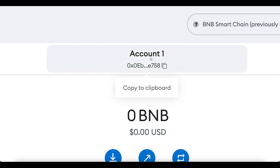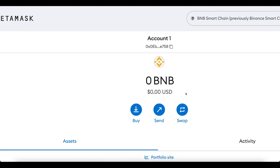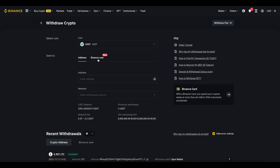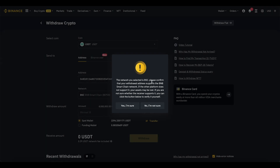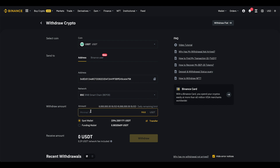Hover over Account 1 in MetaMask to find your address starting with '0x' and copy it to your clipboard. Head back to Binance's withdrawal screen, paste the address in the address field. On the network tab, scroll up to BSC (Binance Smart Chain) and select it. A message will confirm the network is BSC — click 'Yes, I'm sure.'